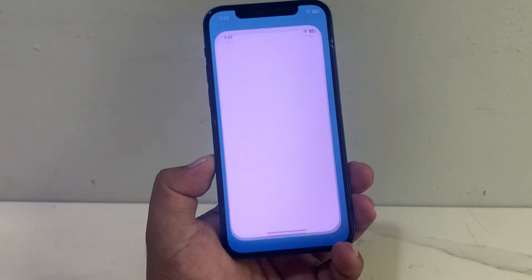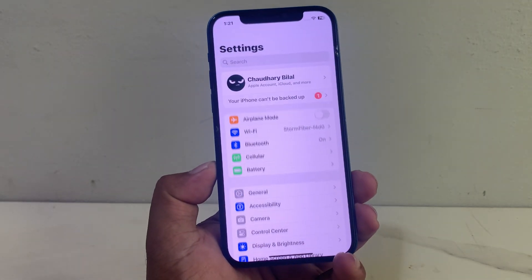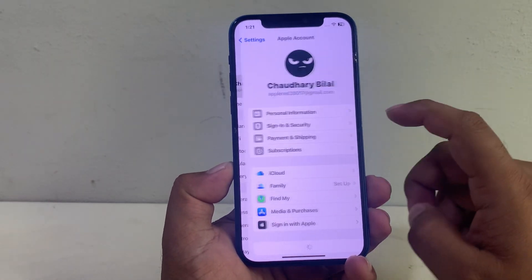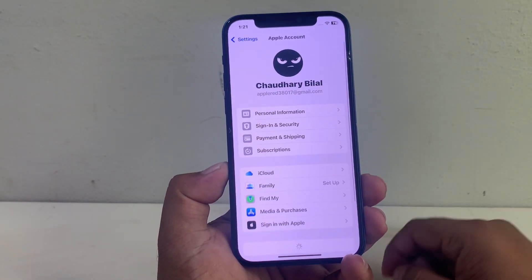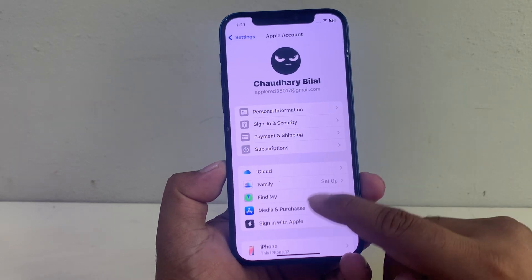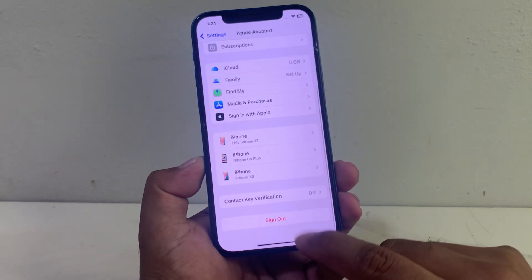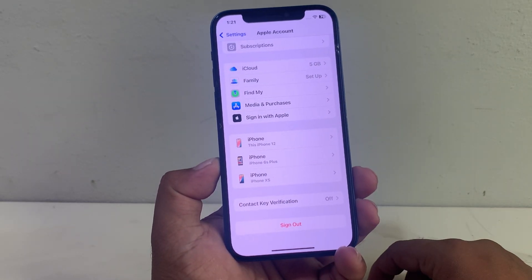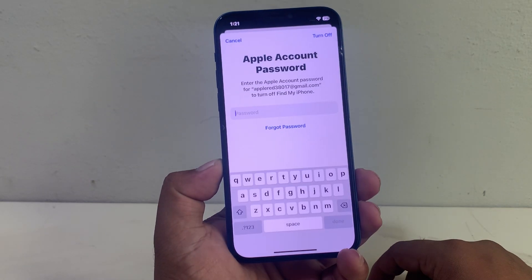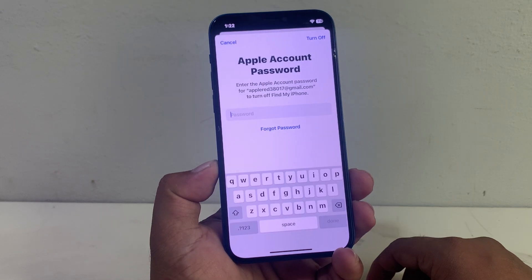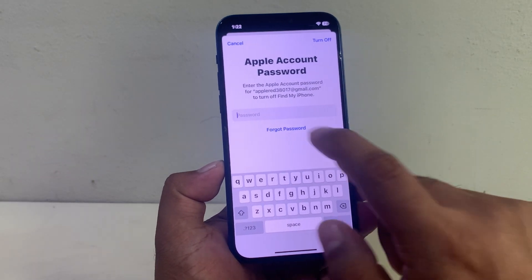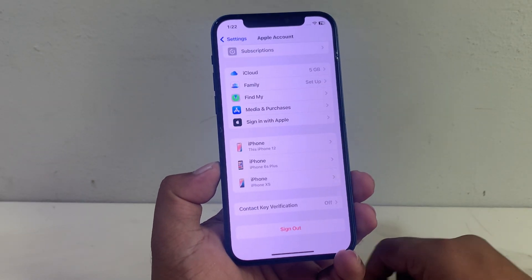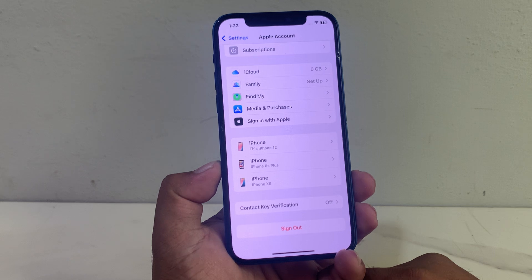Simply tap on the Settings app and tap on the Apple ID, scroll up a little bit, tap on Sign Out, then tap on Forgot Password. Tap on it and wait 5 to 10 seconds.